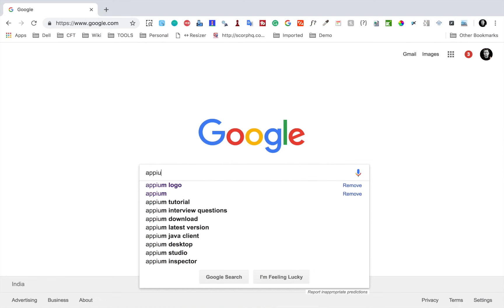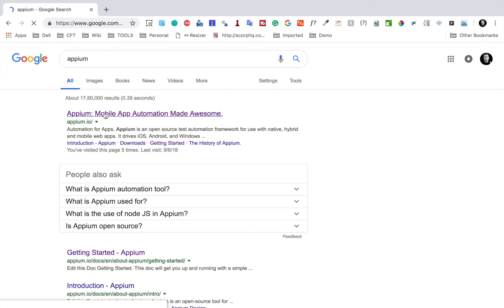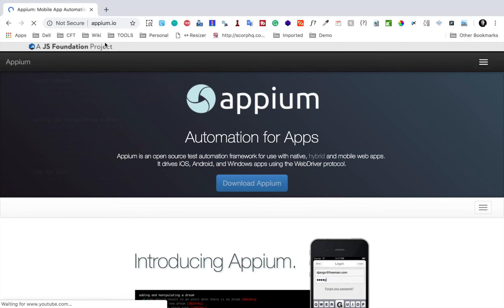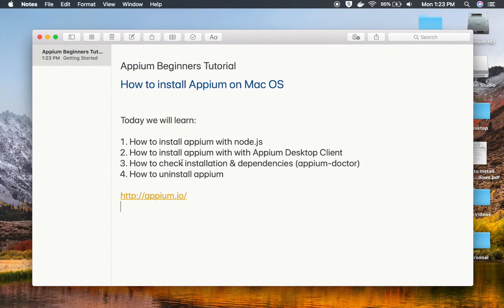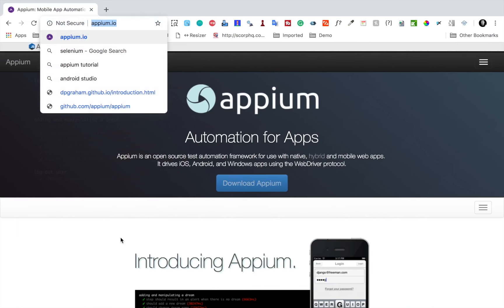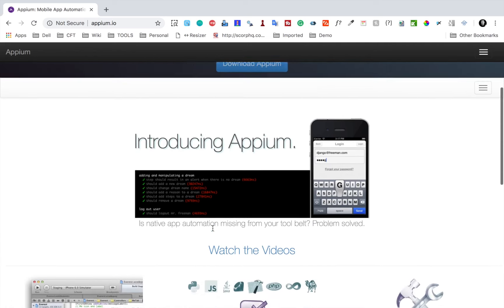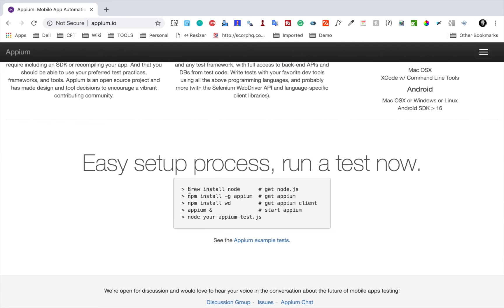Before we start, let us go to the APM official website which is apm.io. This is the website where you will get the information on how to download and install APM. I will copy this URL and provide it in the notes. If you want to install through the APM desktop client, you can go here, download APM, and install it. The other process is through Node.js.